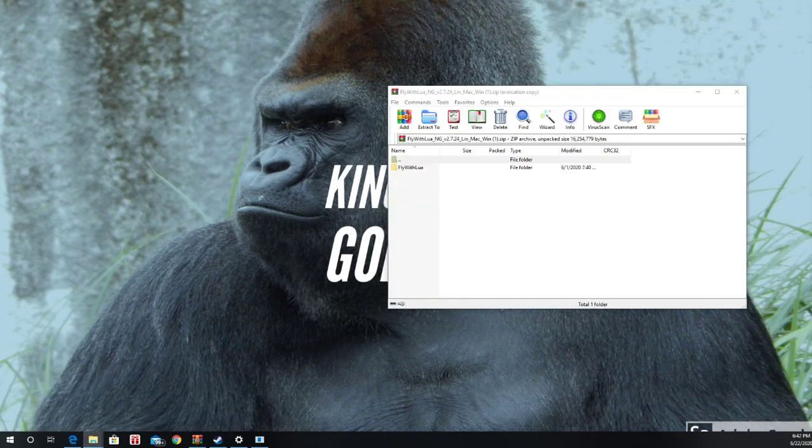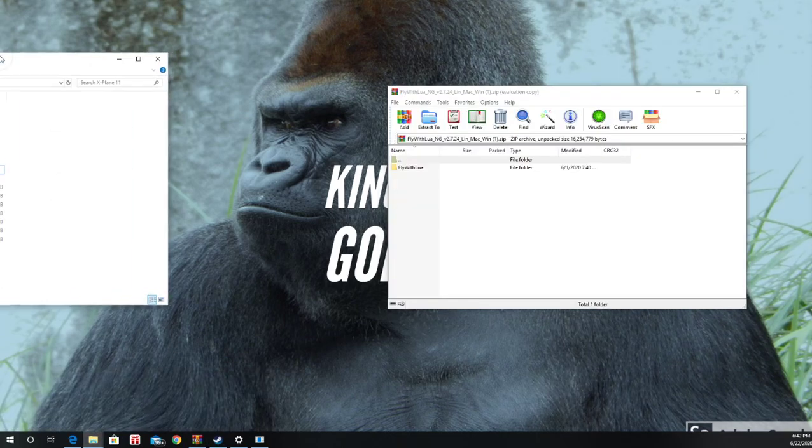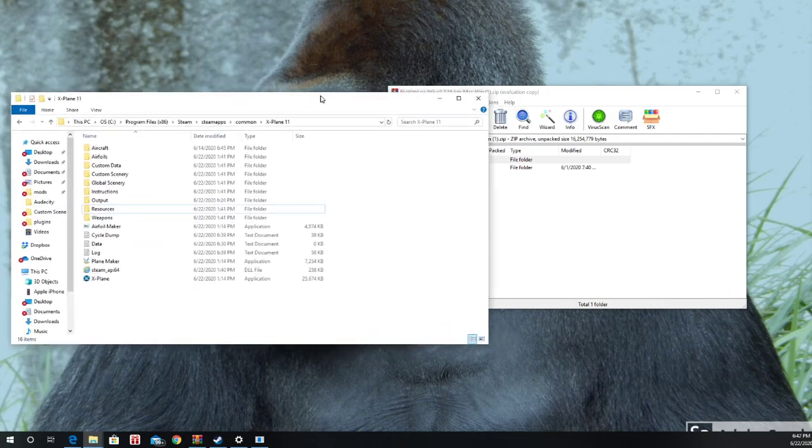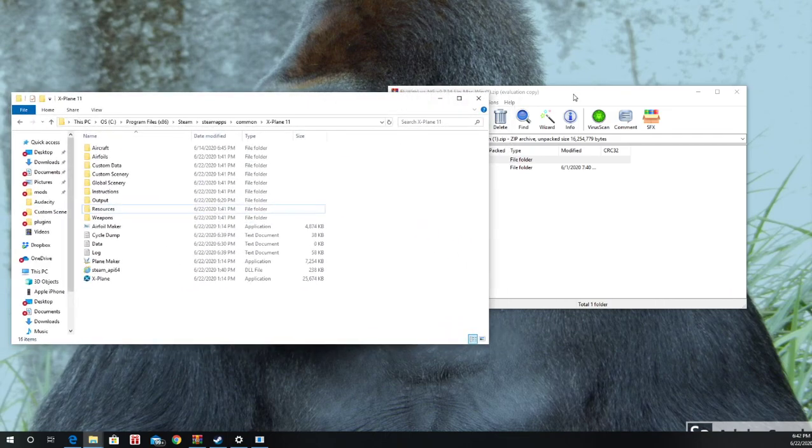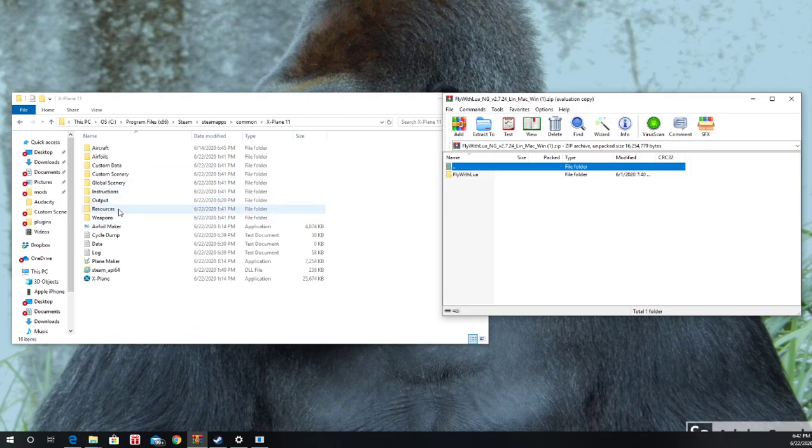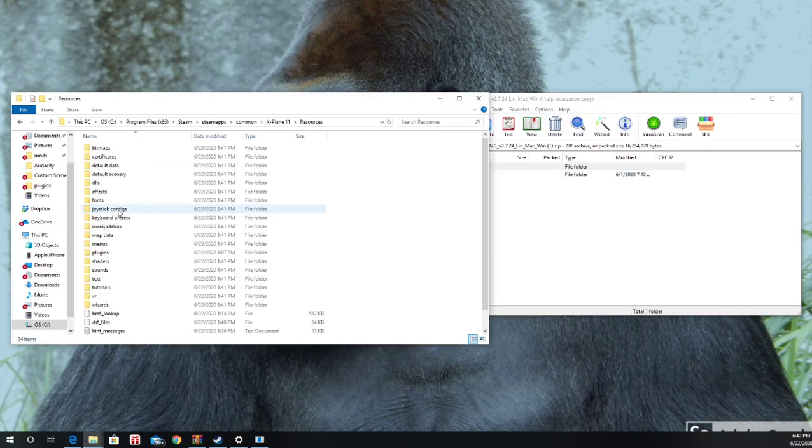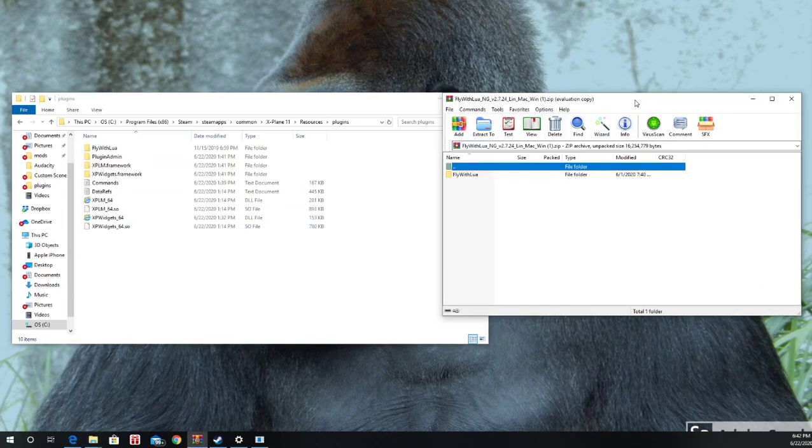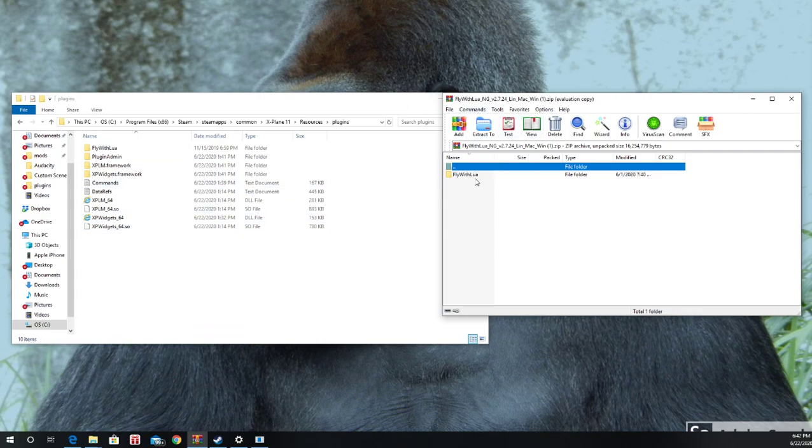So I've got mine up right here. Okay. So once you've found your X-Plane main directory, you want to go to Resources, Plugins, and drag and drop this right into this. Okay? Drag and drop it right into that.